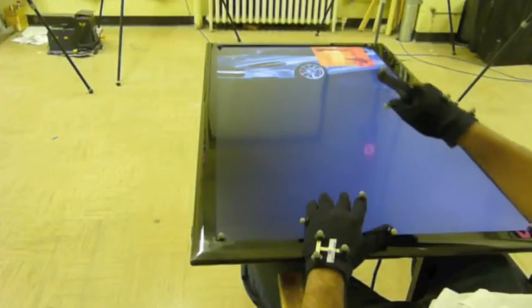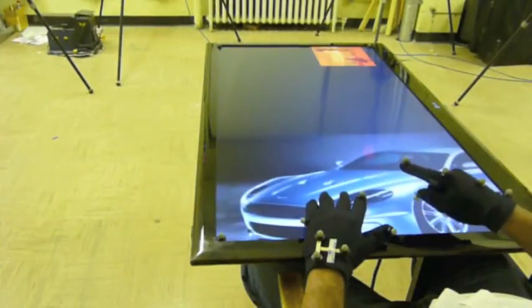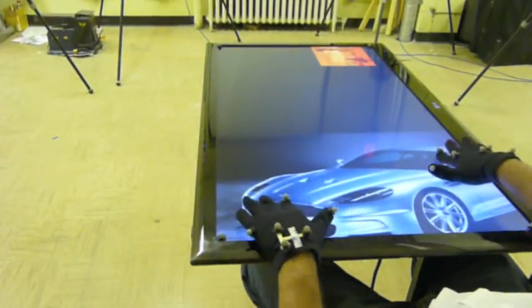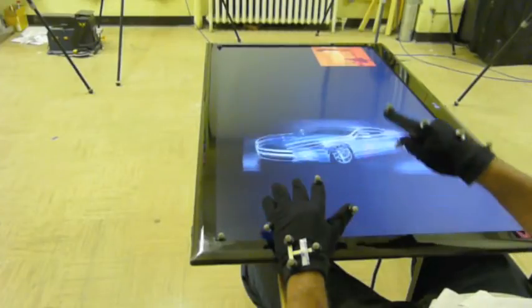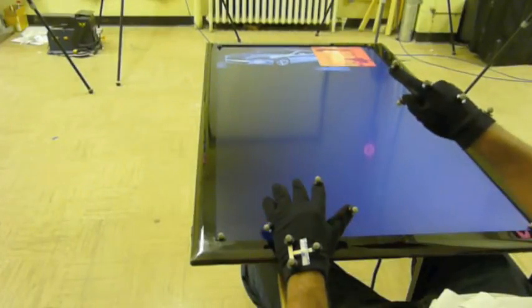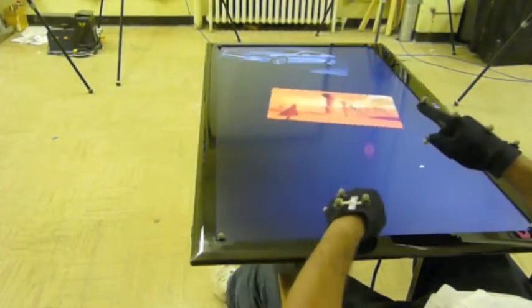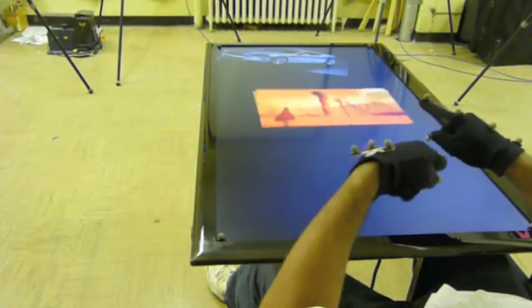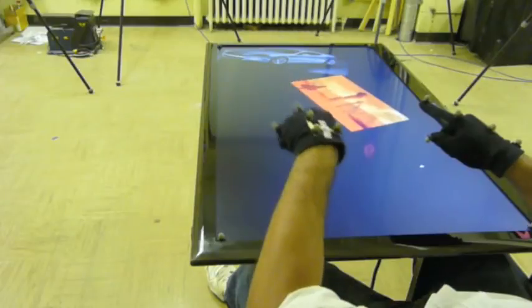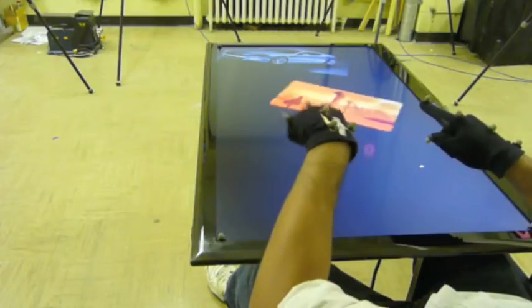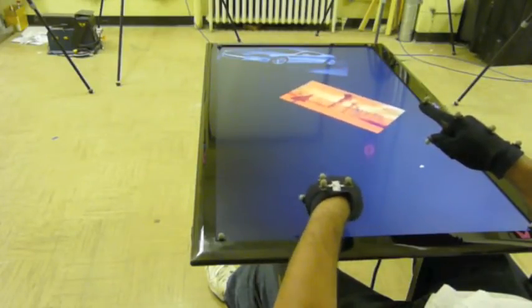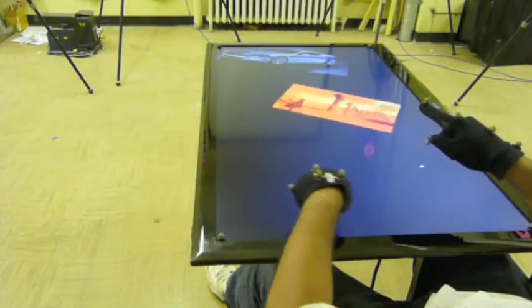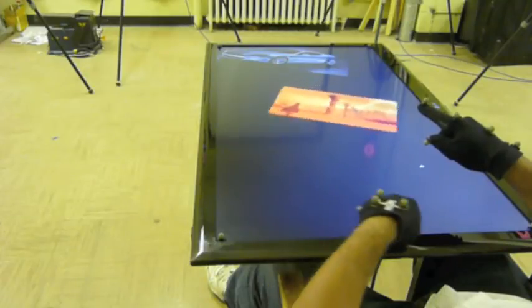We present Pointable, an in-air, bimanual, perspective-based input technique that augments touch input on a tabletop for non-reachable content. With Pointable, the dominant hand selects remote targets, while the non-dominant hand can be used to scale and rotate targets with the variable CD gain.